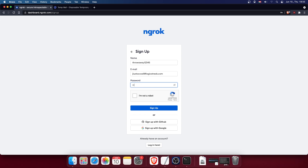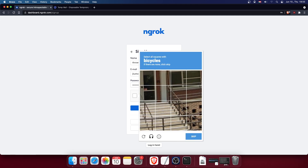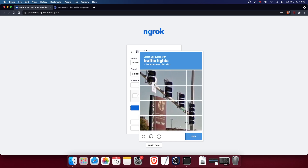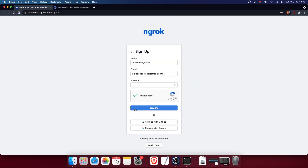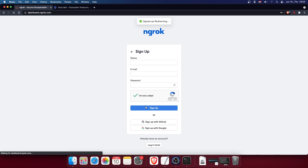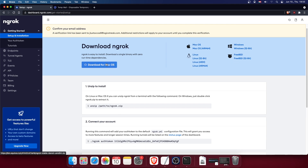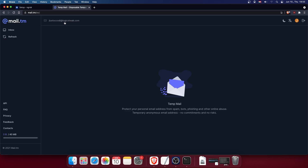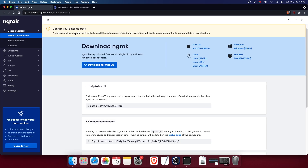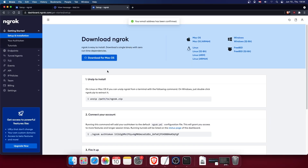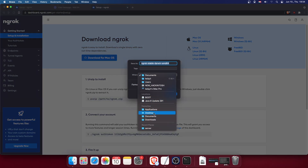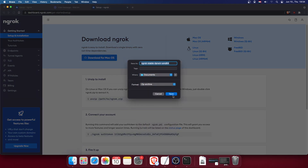Complete the CAPTCHA — select the requested images — then click Sign Up. You'll need to confirm your email address, so check your inbox.